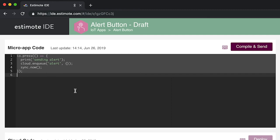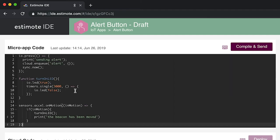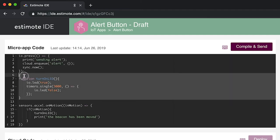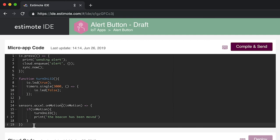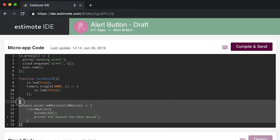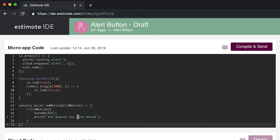Now let's modify the code slightly. Here, we added a function that will turn the beacon's LED on for three seconds and registered an accelerometer handler to call this function. This new piece of code will cause the beacon's LEDs to turn on when we move the beacon.